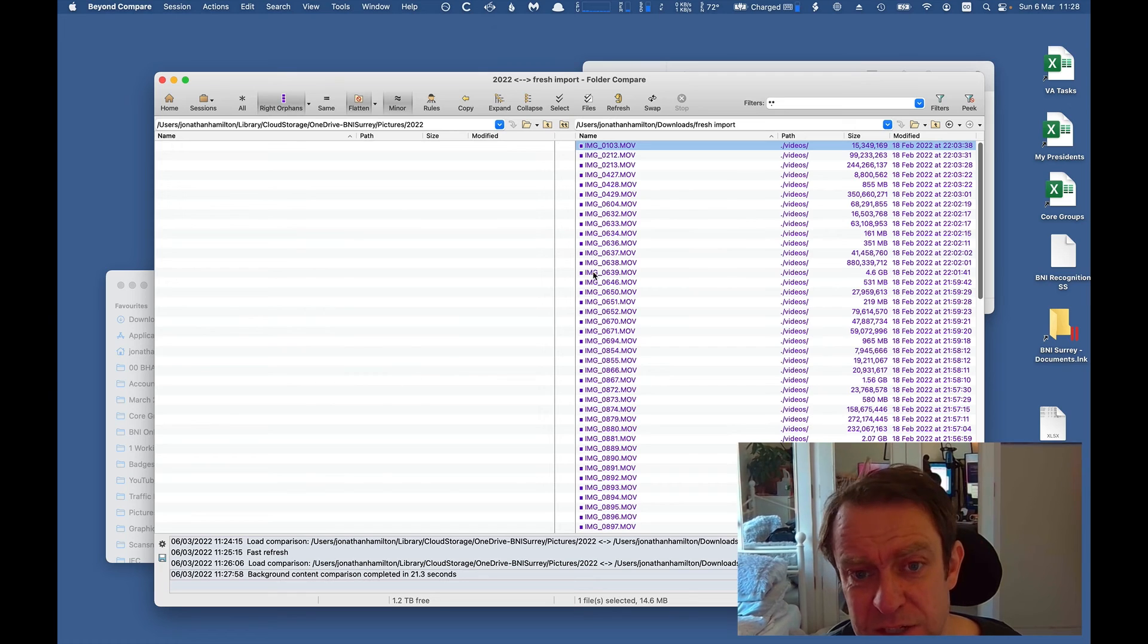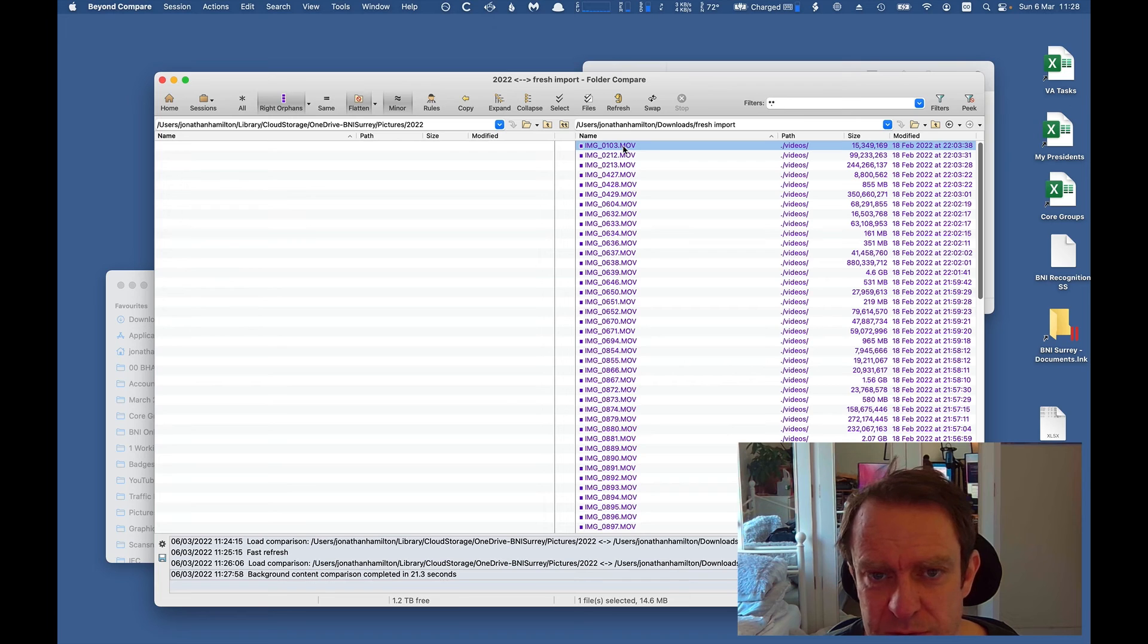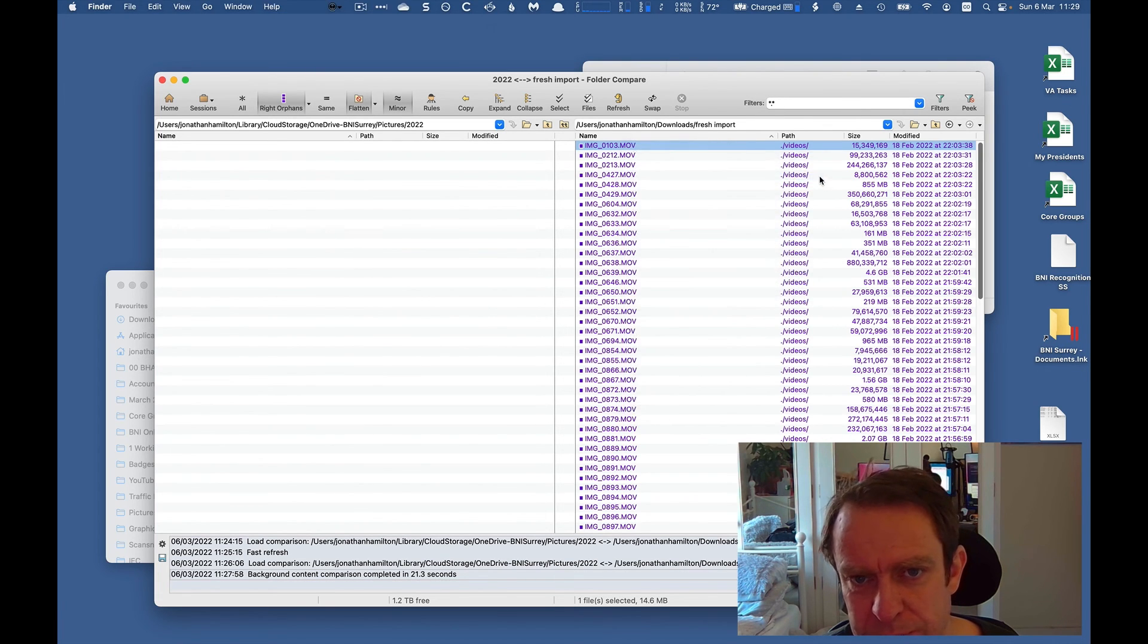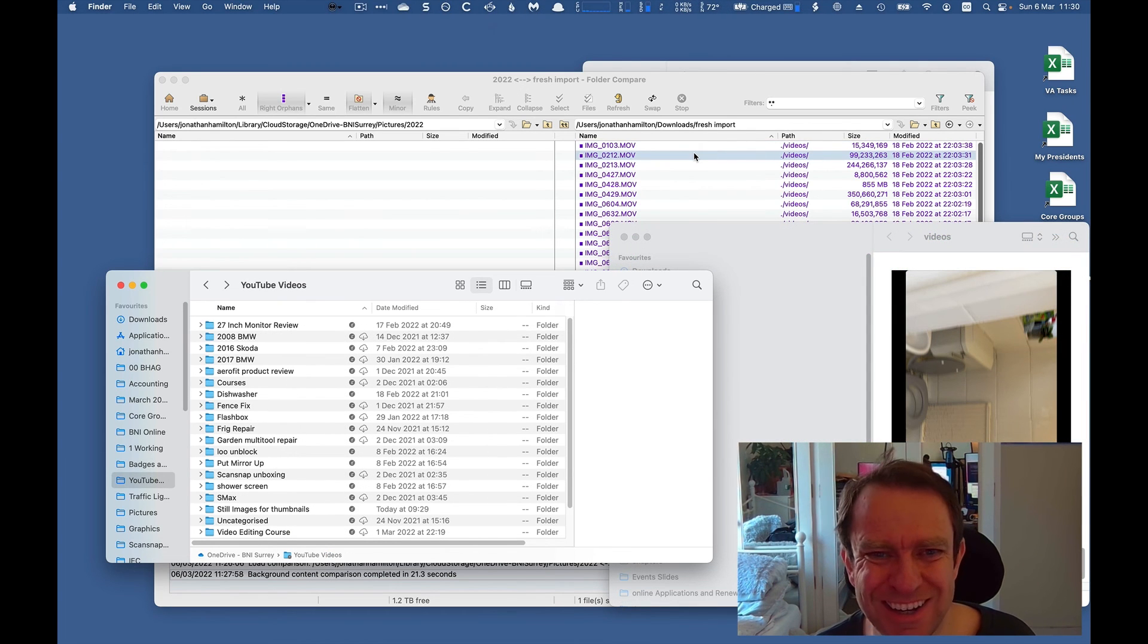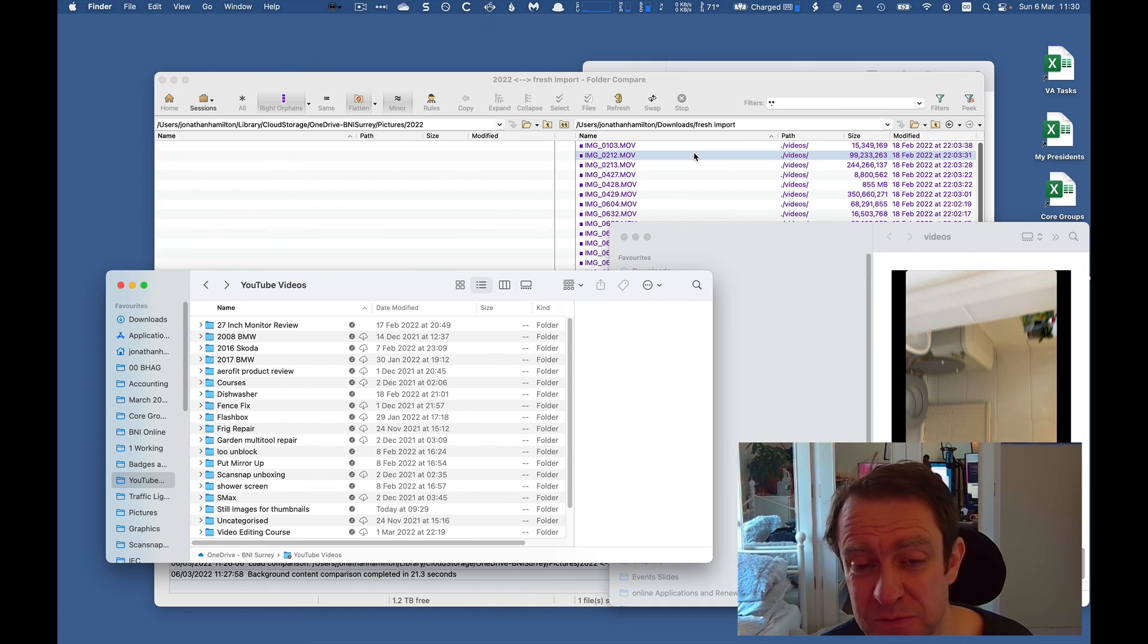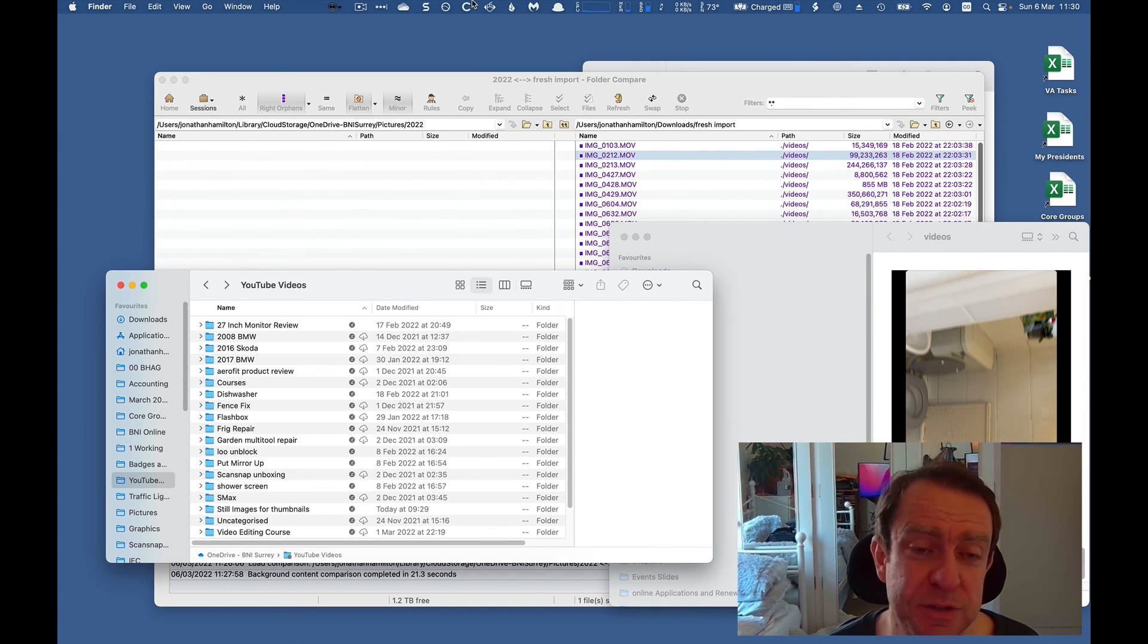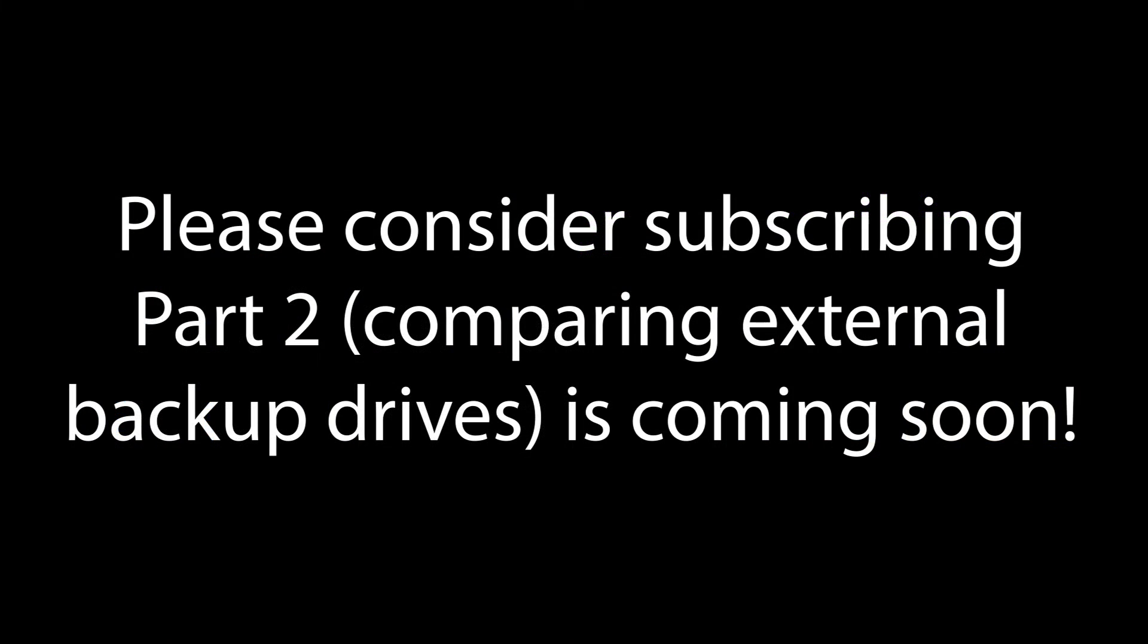And then of course you can go through them and just double check, but so far I haven't found any errors at all. So you can go open with, reveal in finder. Hope that helps someone. I couldn't see anything myself on YouTube to help with this. So it really was quite a challenge. So I hope that helps you. Please consider liking and subscribing if it does, because I'll keep doing these useful videos as and when I come across these kind of challenges.